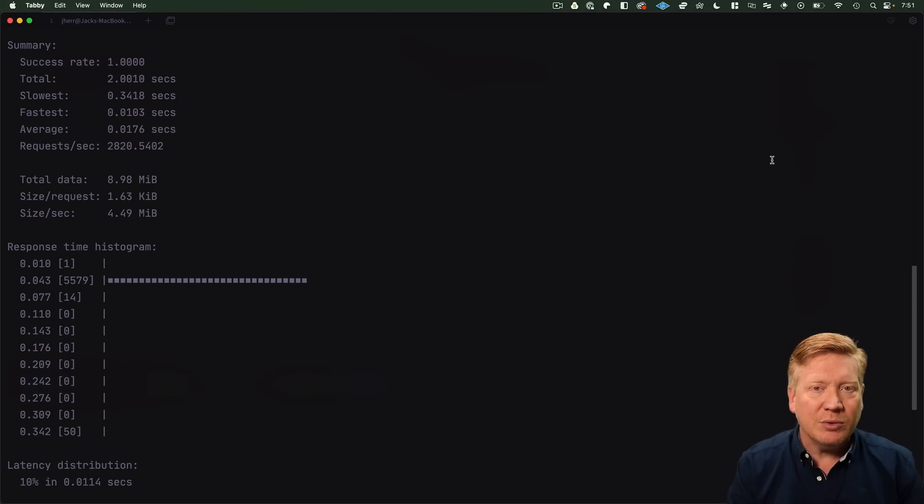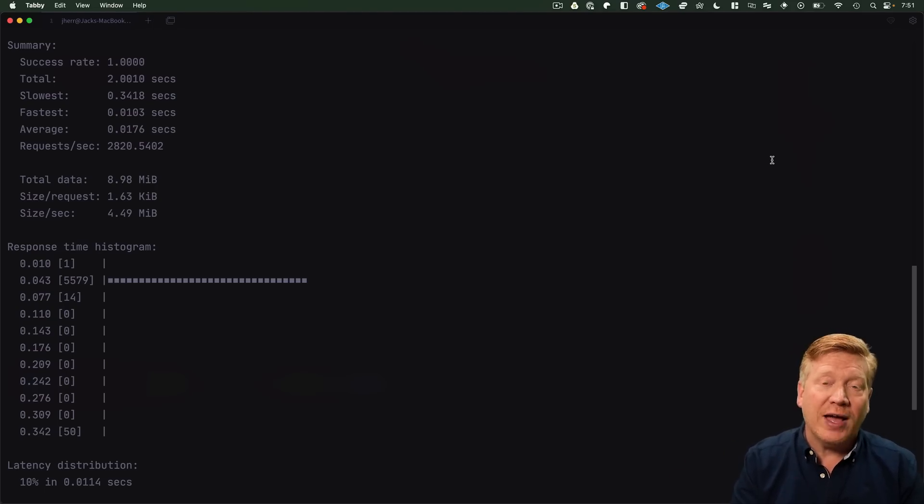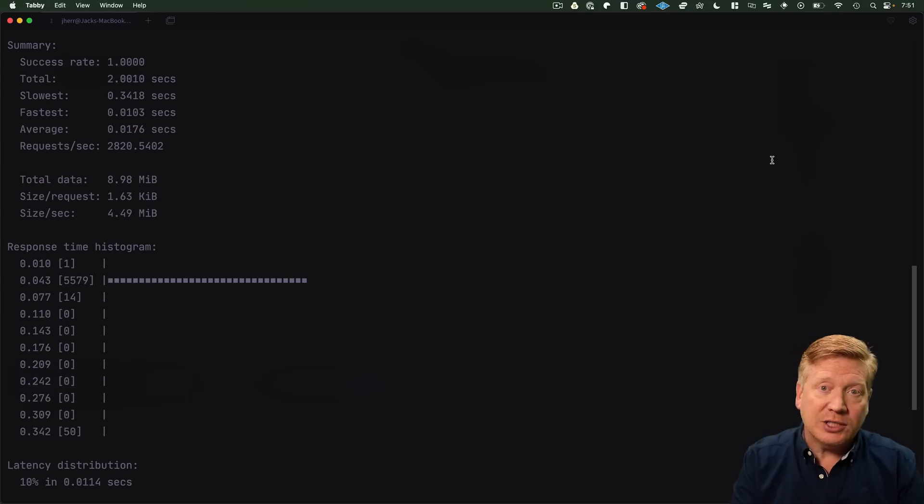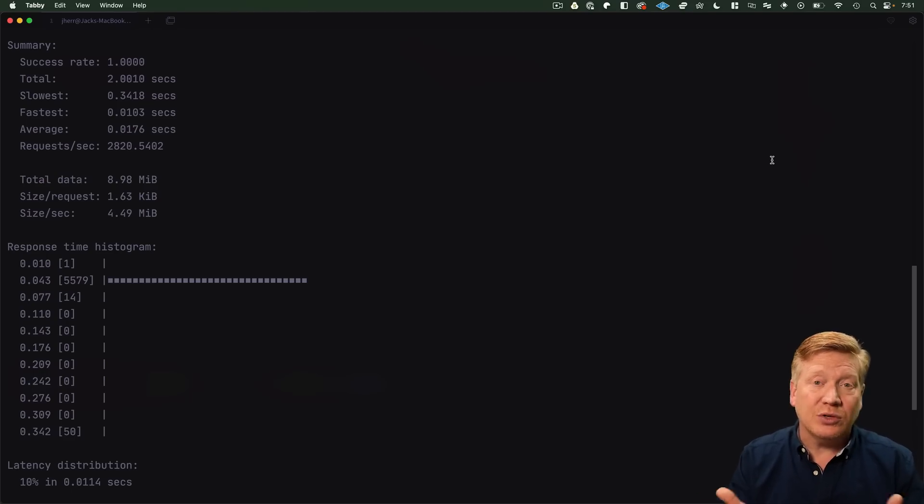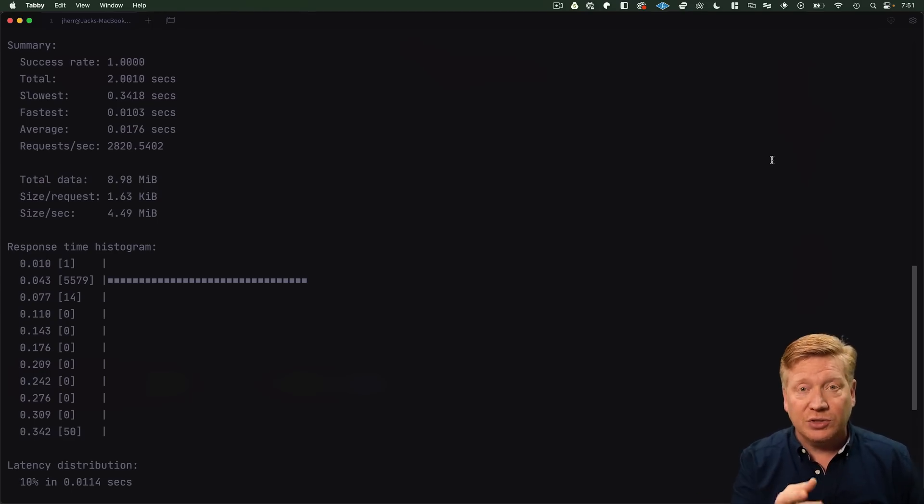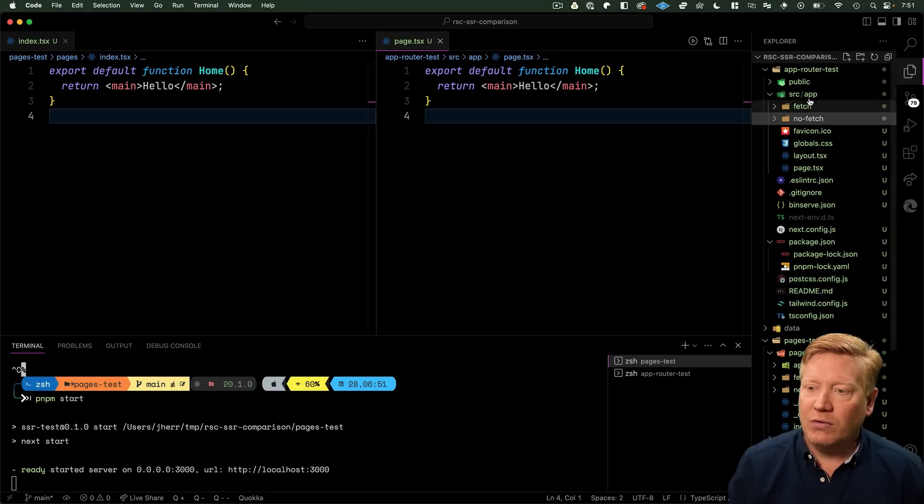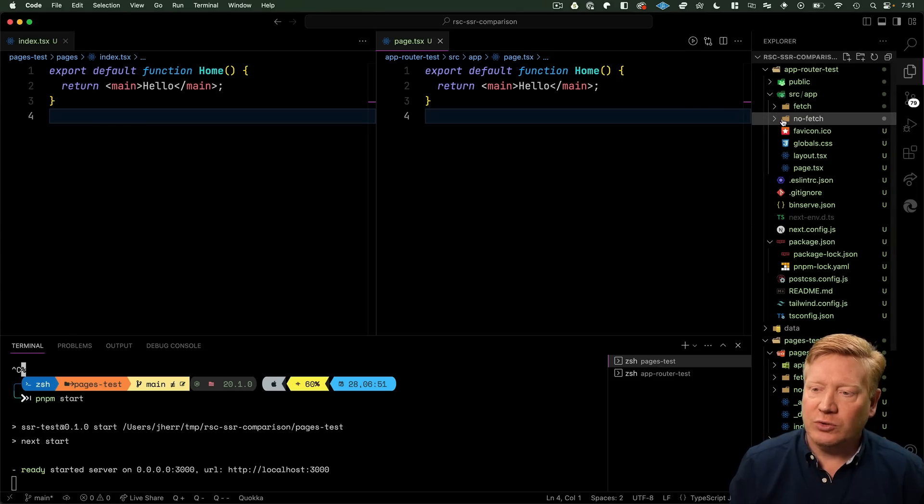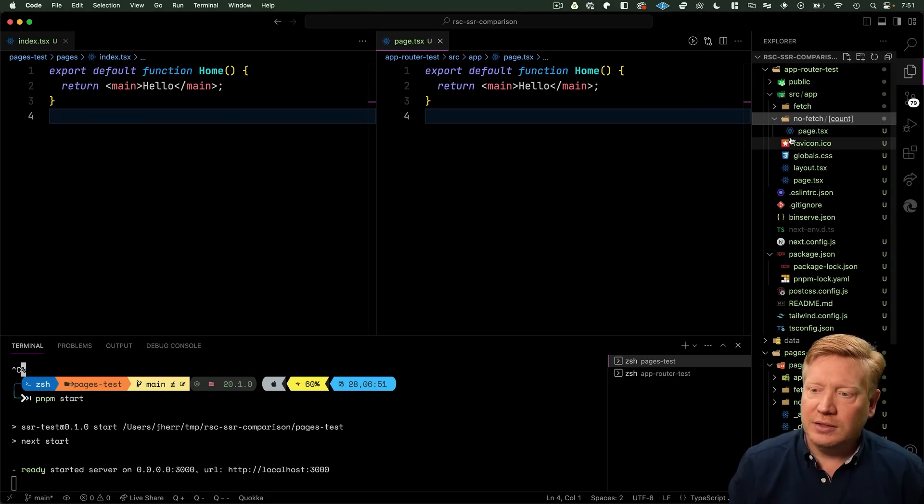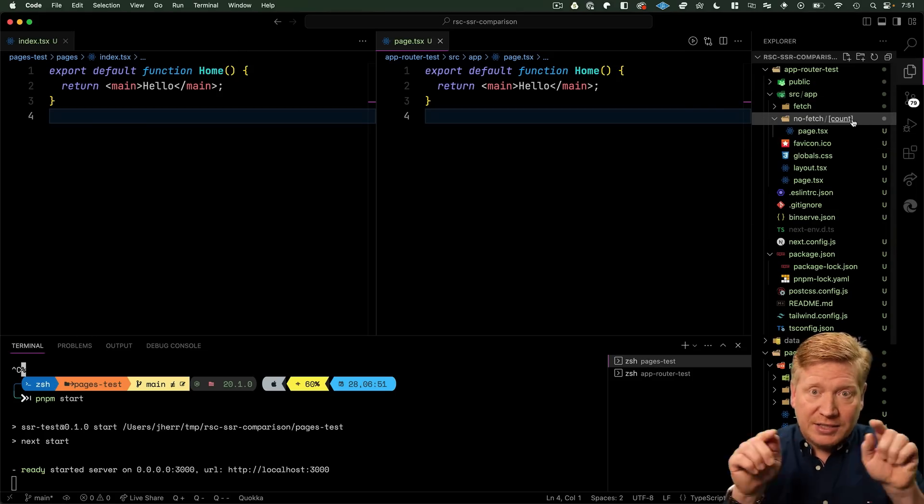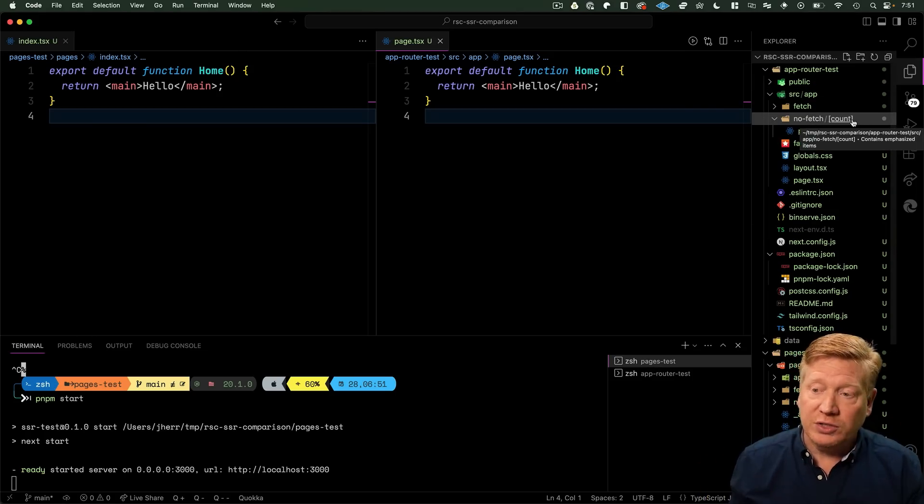I want to be able to parameterize that. I want to try 10 tags, 20 tags, 50 tags, 100 tags, 200 tags and so on. So what I did was I created a new route called nofetch. You give it nofetch/100 and it returns 100 tags.